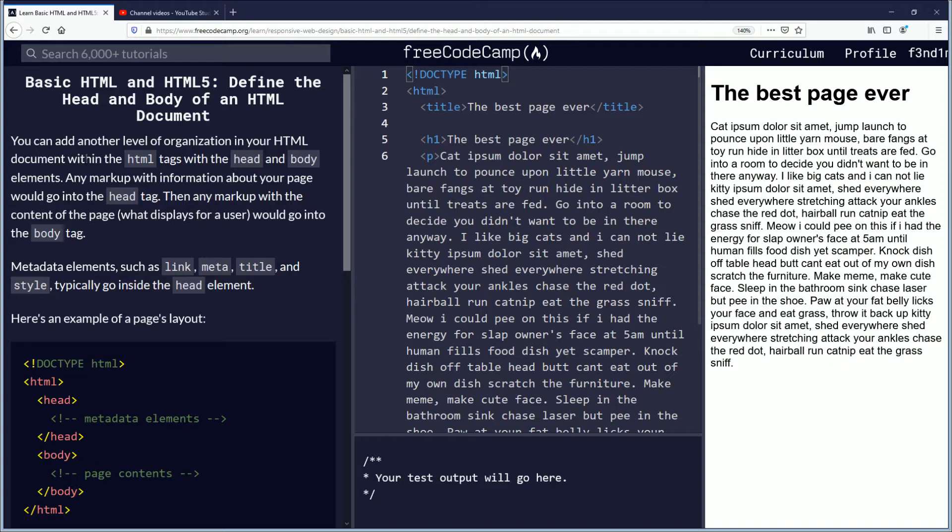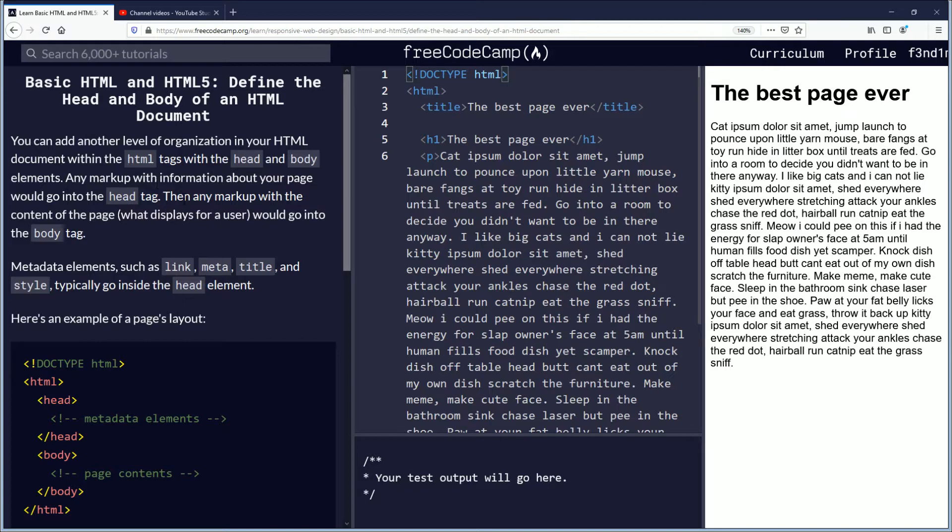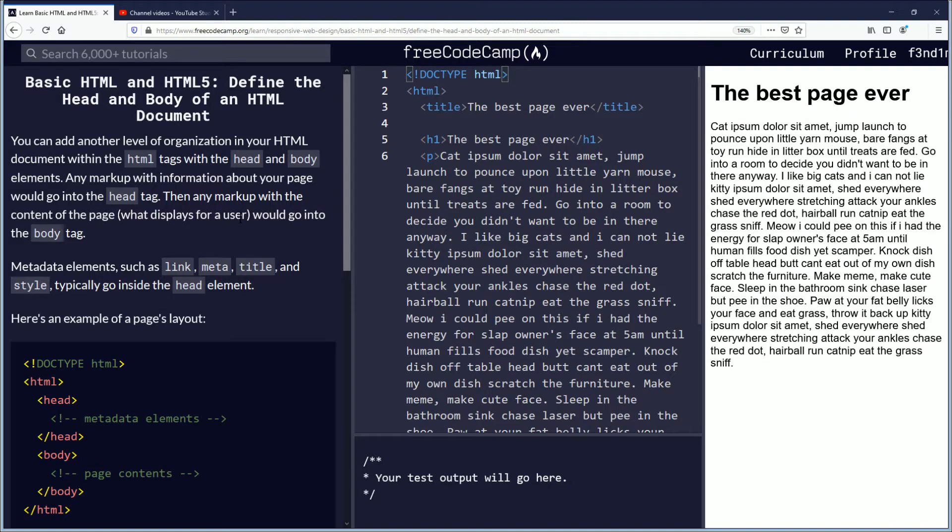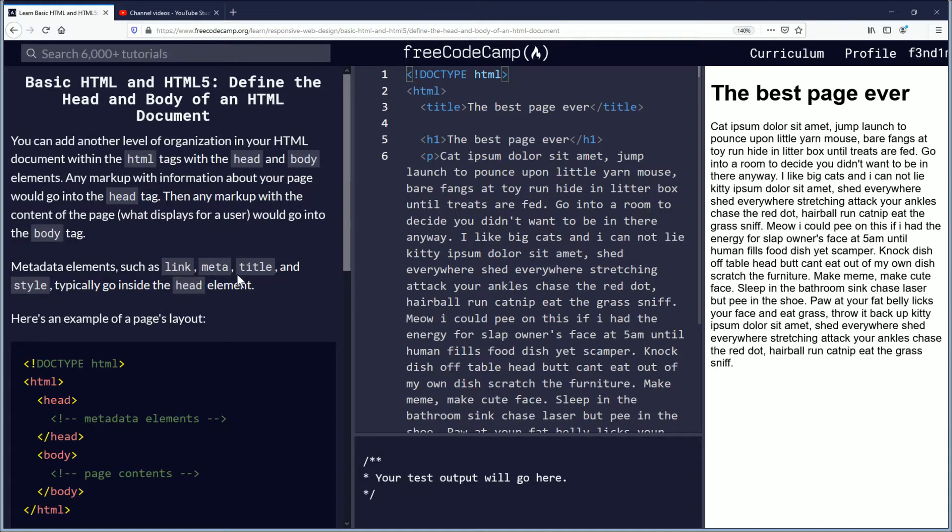You can add another level of organization in your HTML document within the HTML tags with the head and body elements. Any markup with information about your page would go into the head tag. Then any markup with the content of the page that displays to the user would go into the body tag. Metadata elements such as link, meta, title, and style typically go inside the head element.